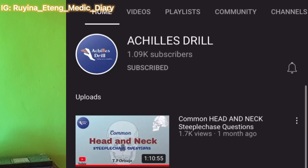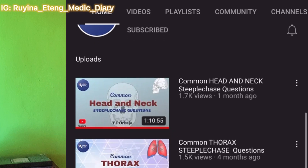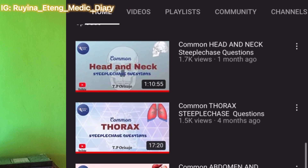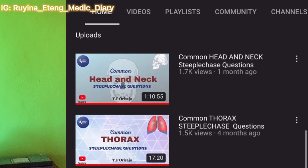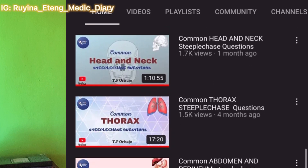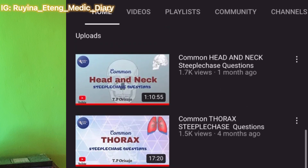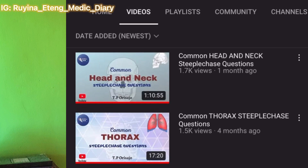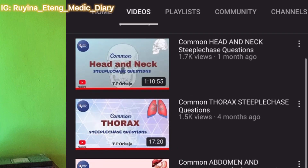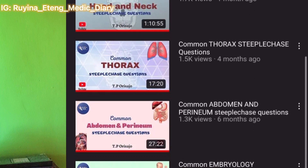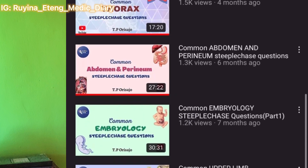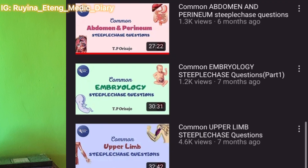Another very useful YouTube channel is Achilles Drill — I'm going to put his channel up here for you to see. He's a Nigerian as well and he talks about real specimen questions that you could find in gross anatomy exams. You would want to see those videos.